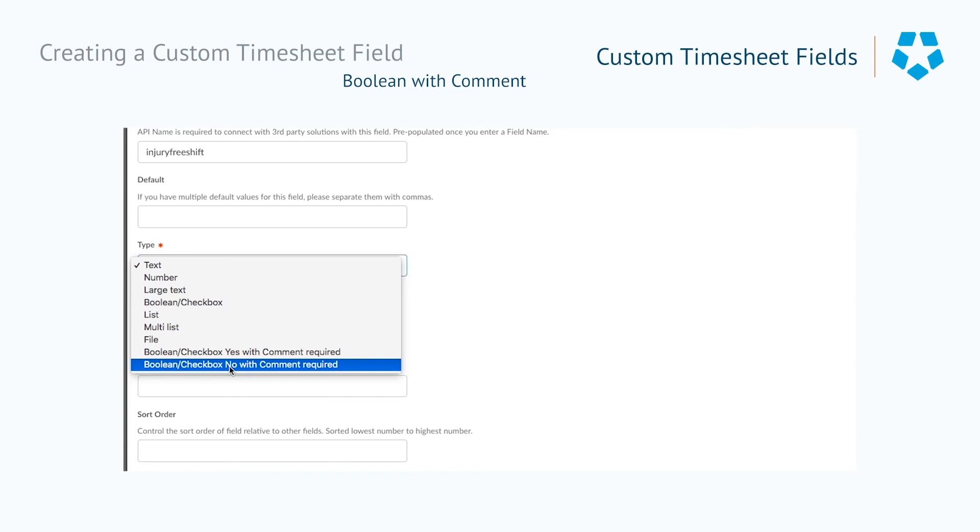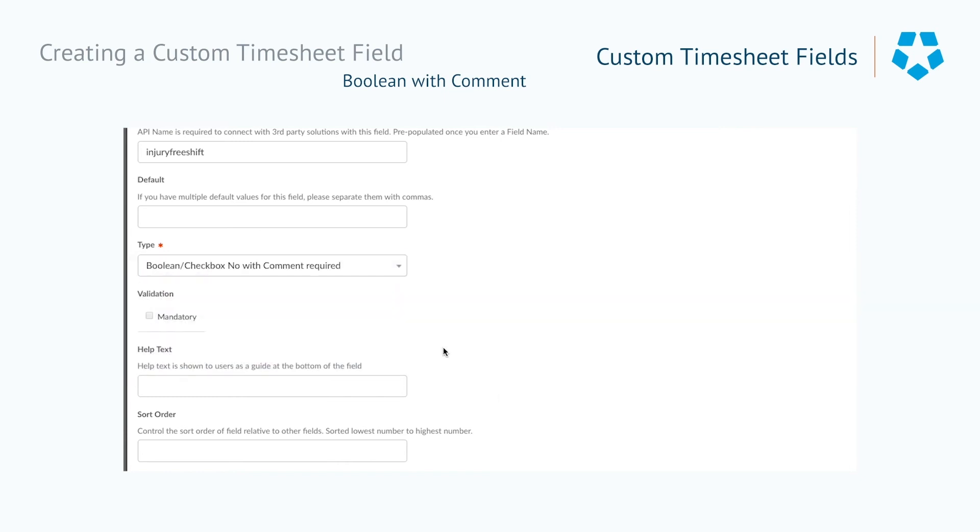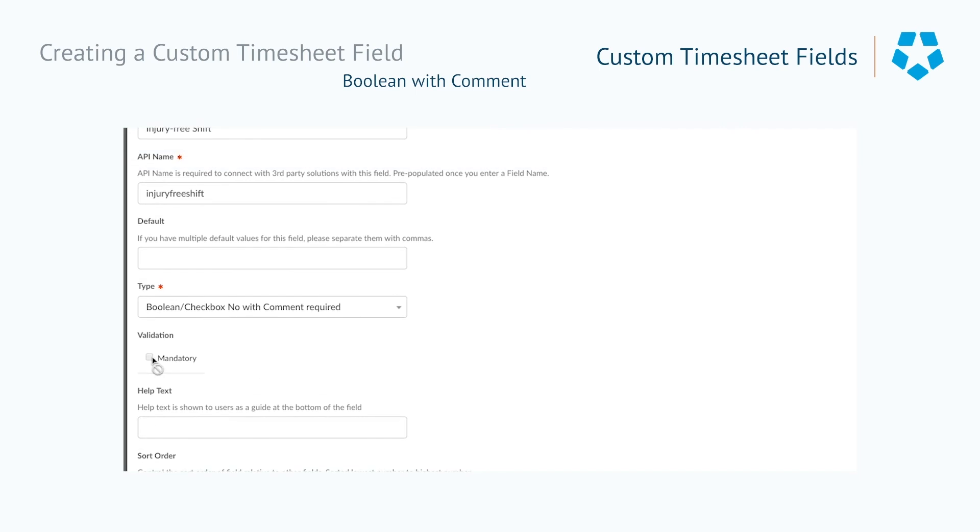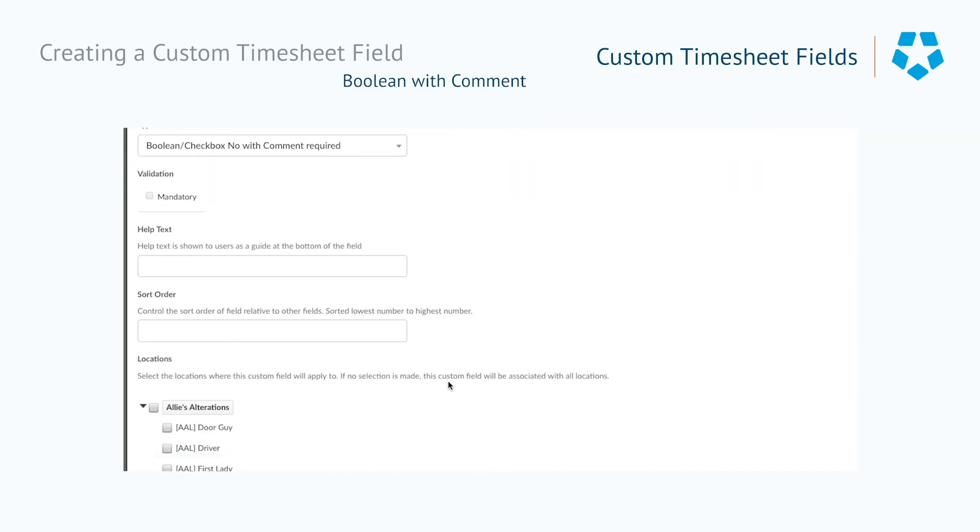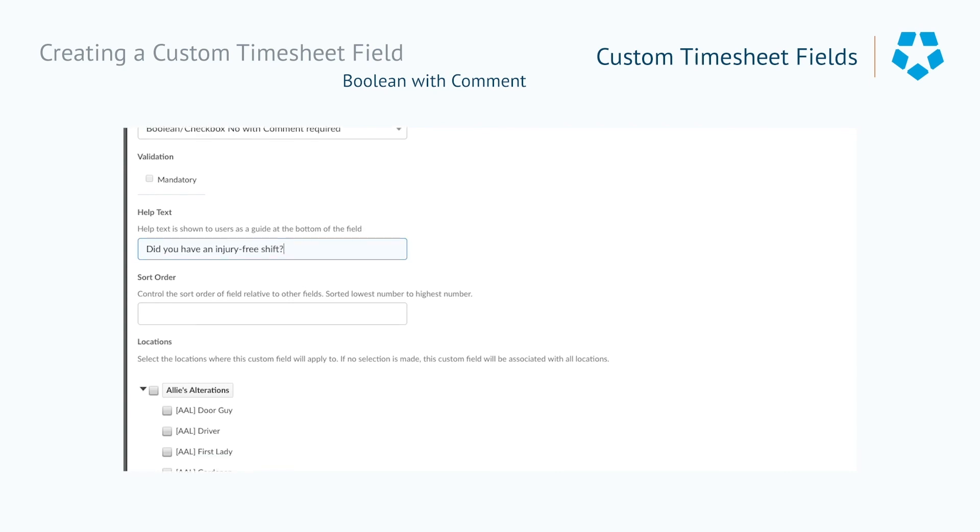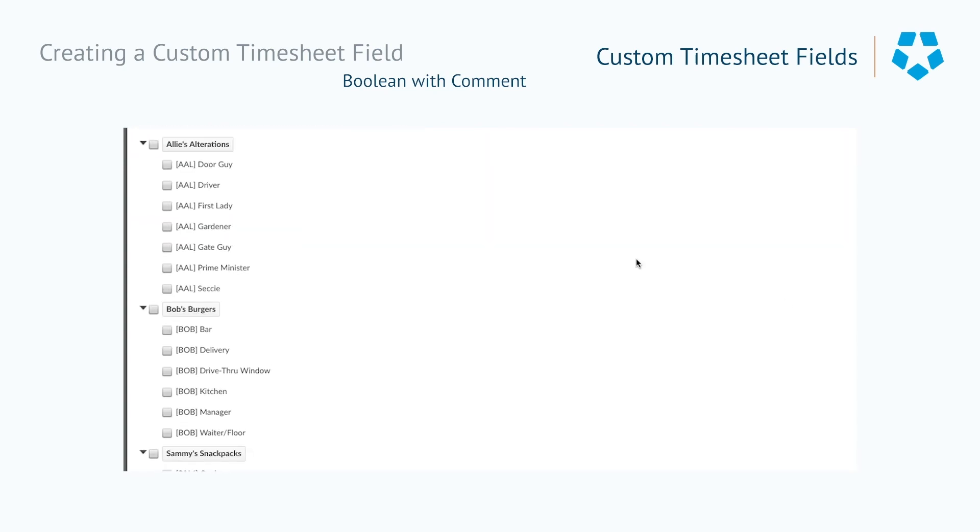The Boolean checkboxes can also include the option to add mandatory conditional comments. Let's assume that you have areas of your business that may require staff to undergo potentially dangerous activities, such as operating heavy machinery.